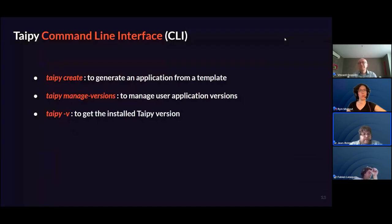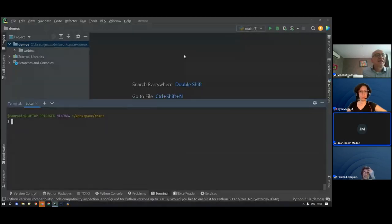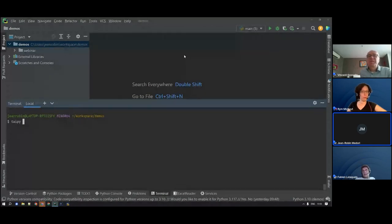Let me now present the TaiPai CLI demo. I'm on my project folder named demos and have the TaiPai command line available. [Technical difficulty — Jean-Robin's connection dropped.] While we wait, there was a question in chat: is TaiPai a competitor to Flask? Fabien, you're the right person to answer that.